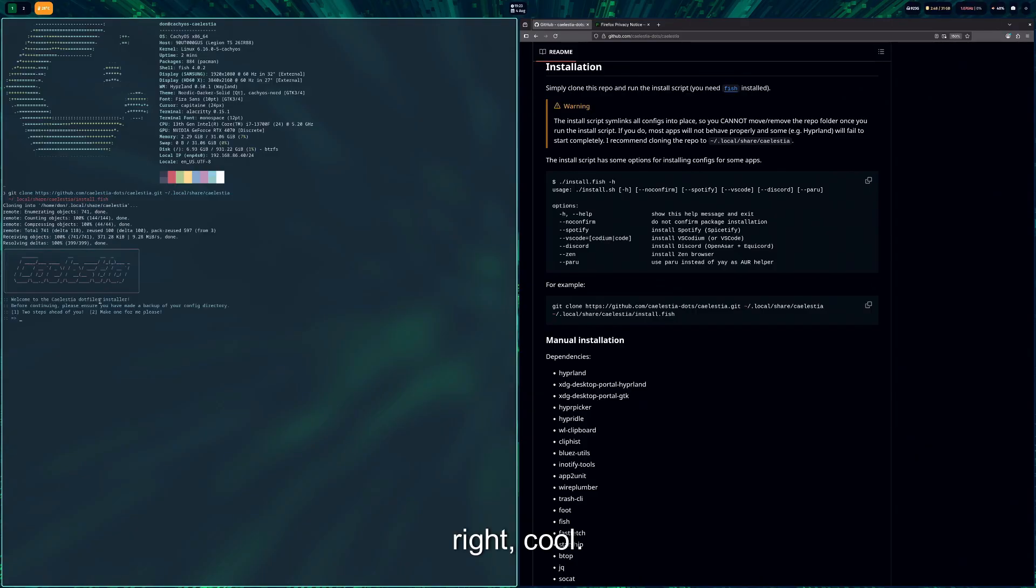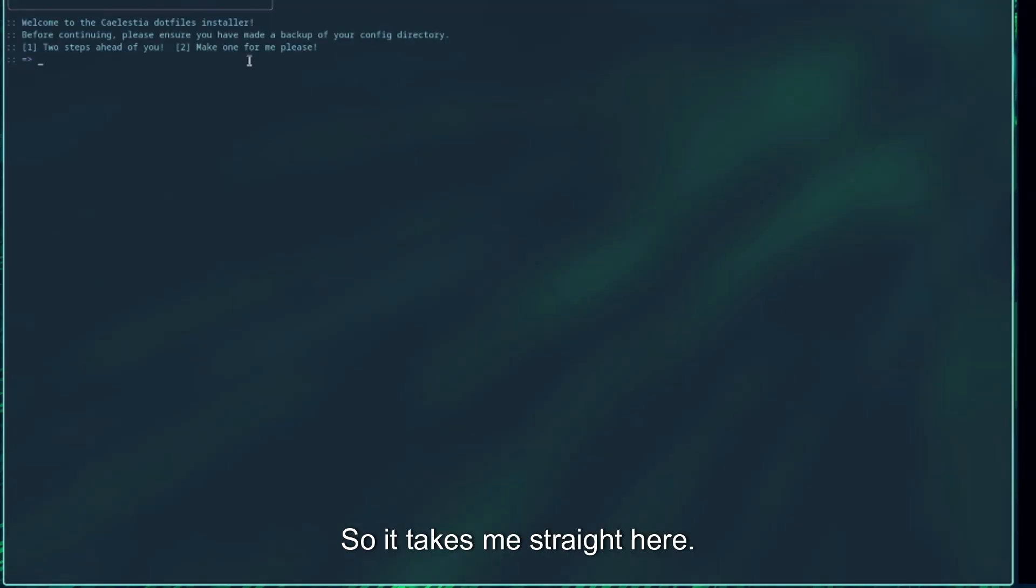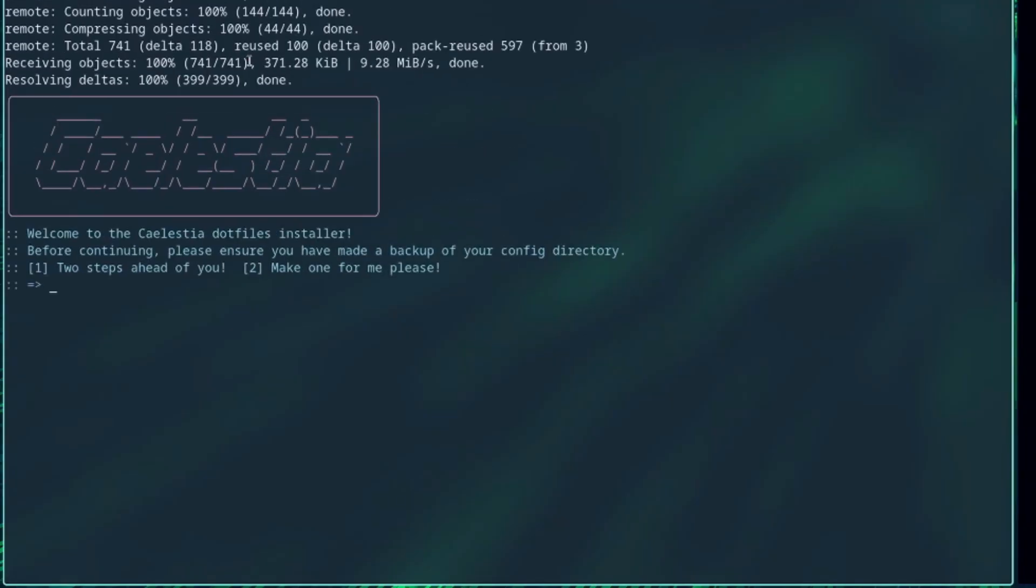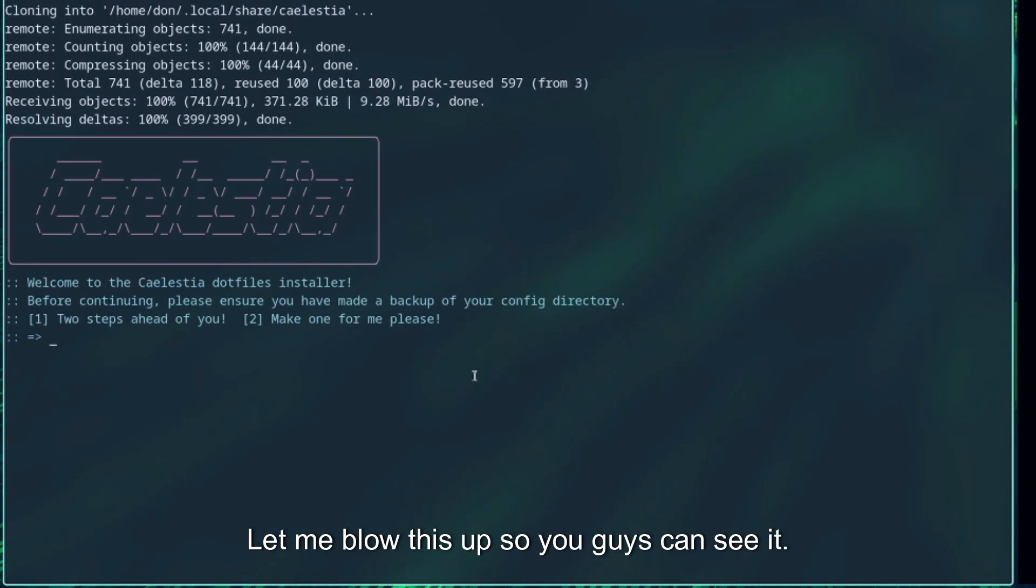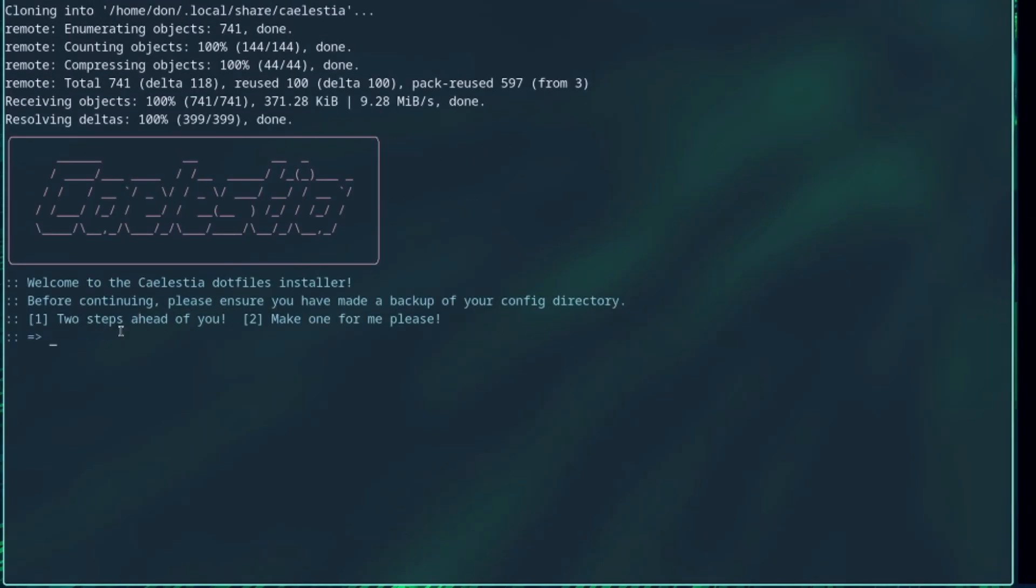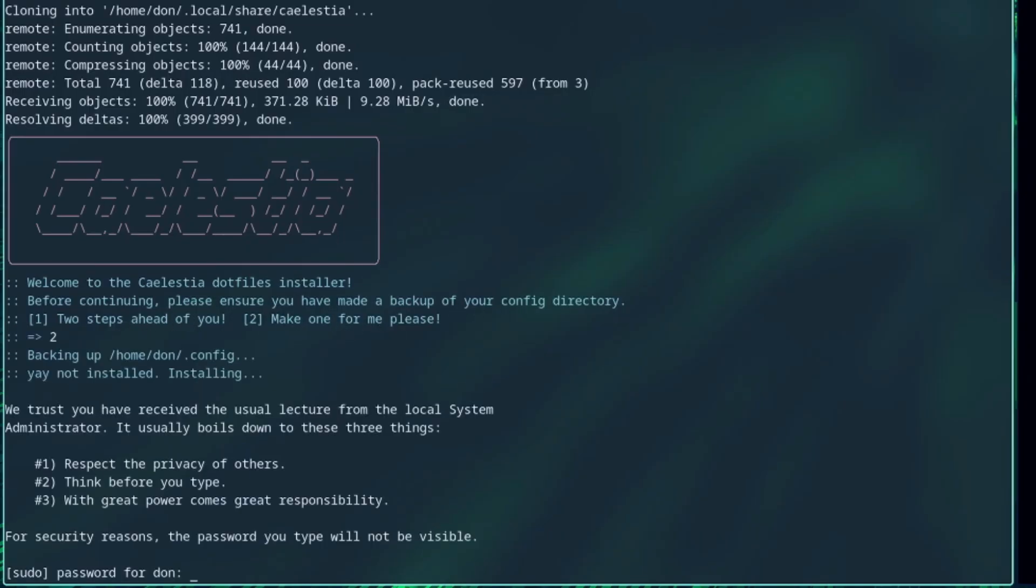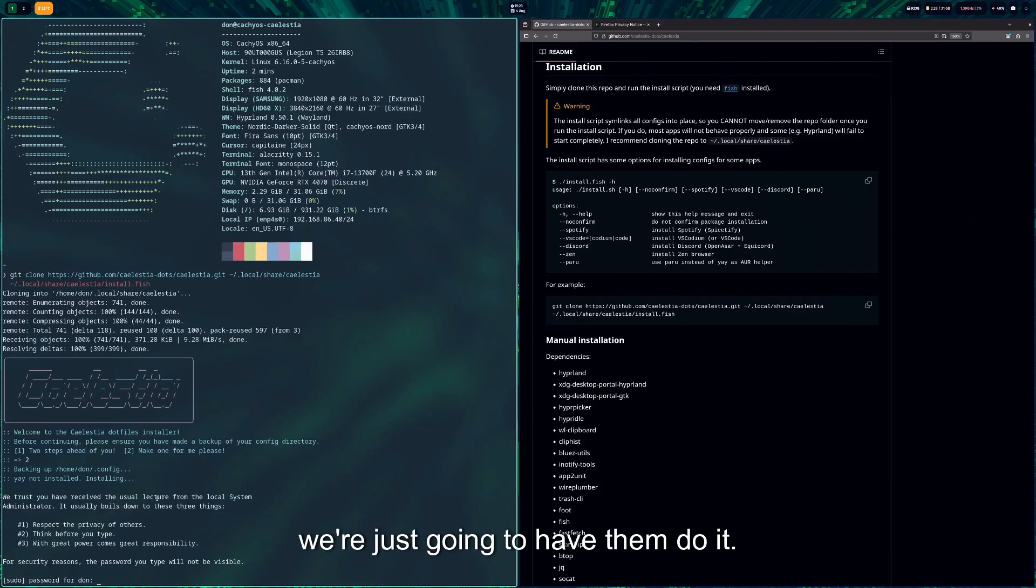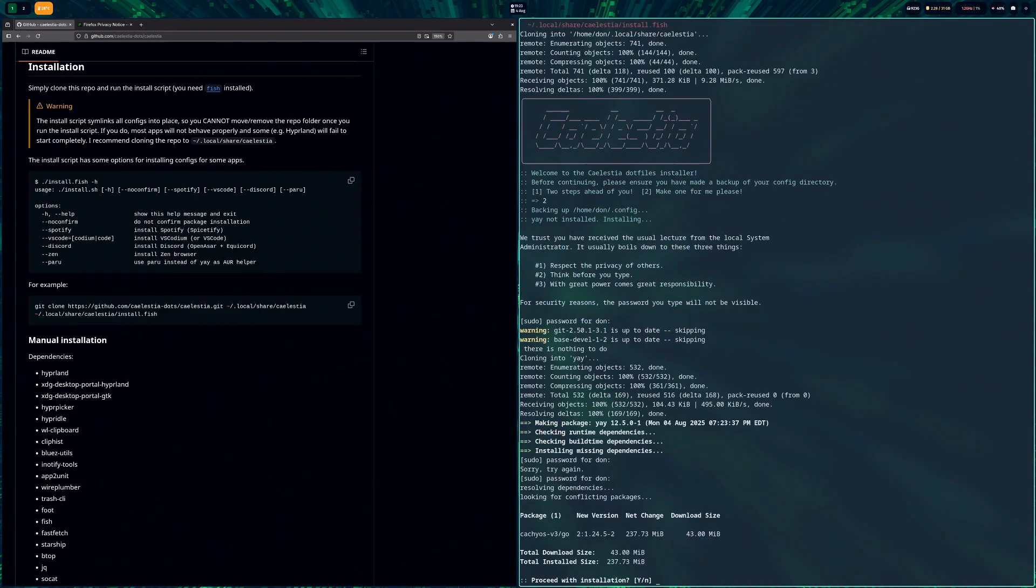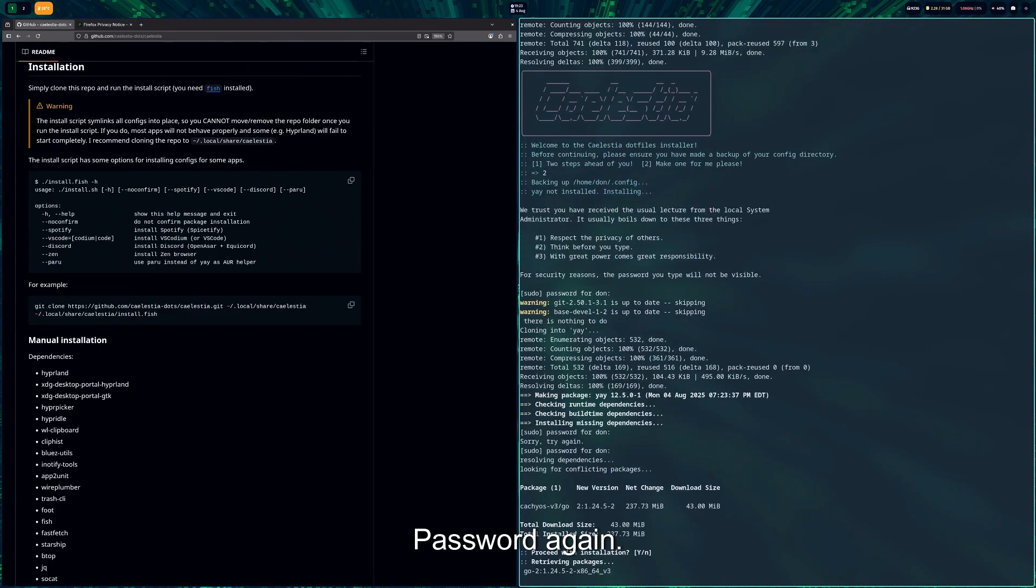So we should be able to use this example here to go ahead and install them. All right, cool, so it takes me straight here. Blow this up so you guys can see it. It says welcome to DotSound Solid. I don't care about backing it up, so we're just going to have them do it.